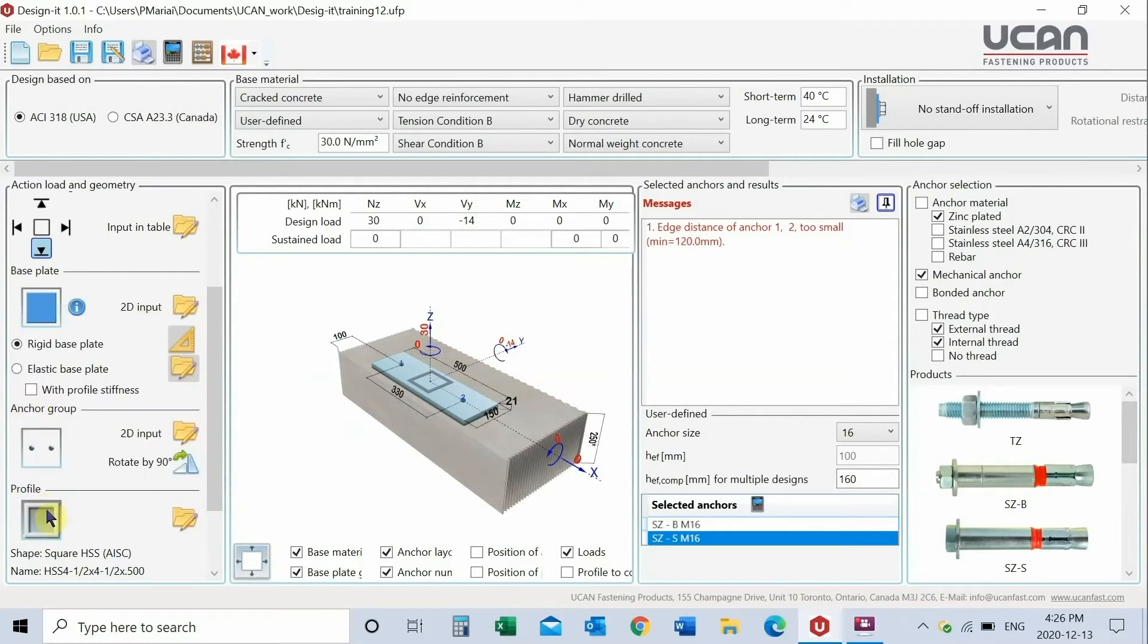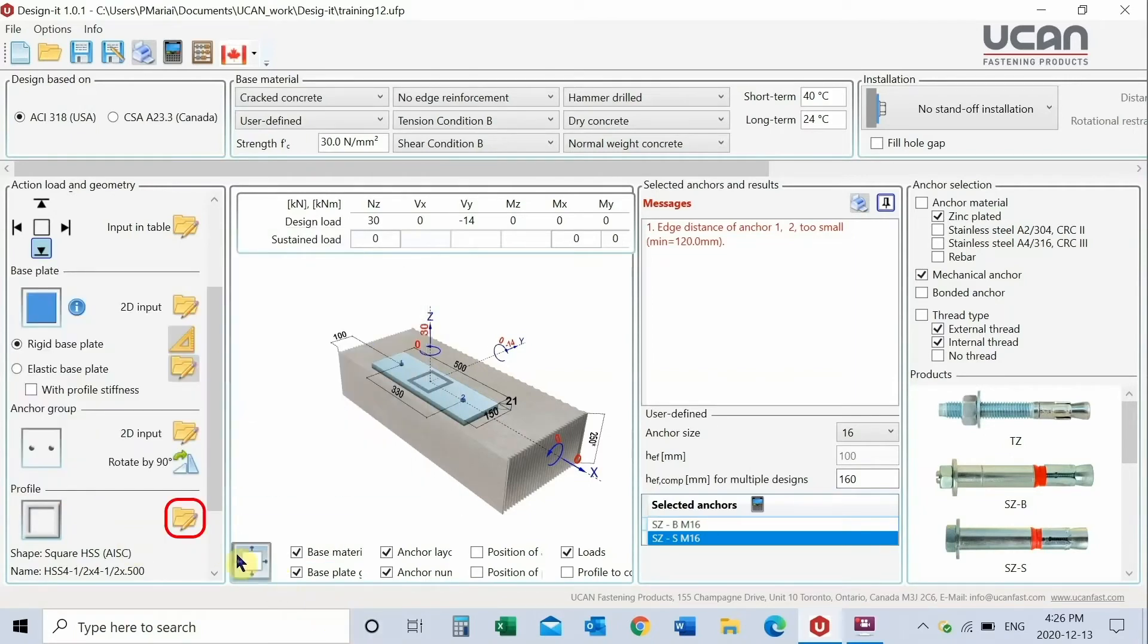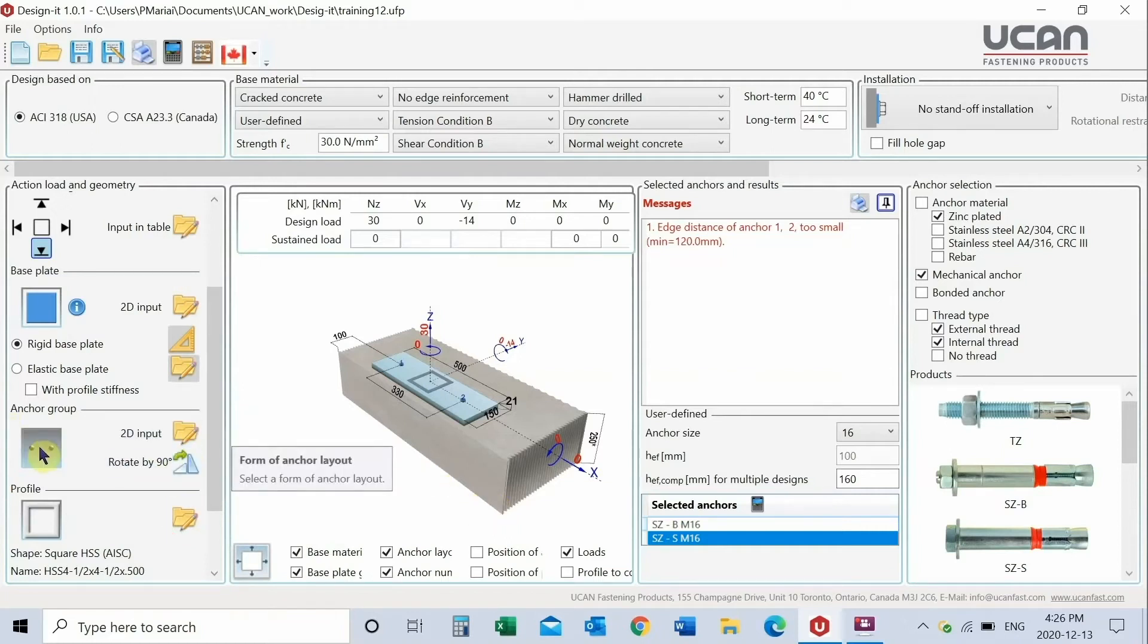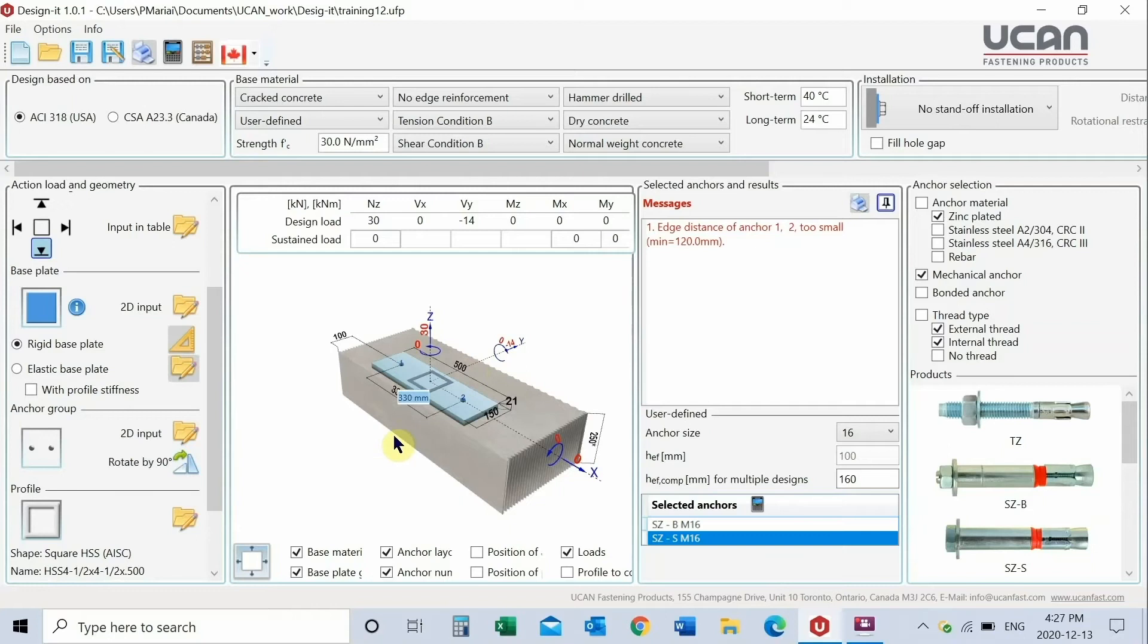This project has a square HSS post. Choose profile then select profile data and click OK. Set the anchor group. This sample application uses 2 anchors. Input anchor spacing using the 3D image for the data entry.